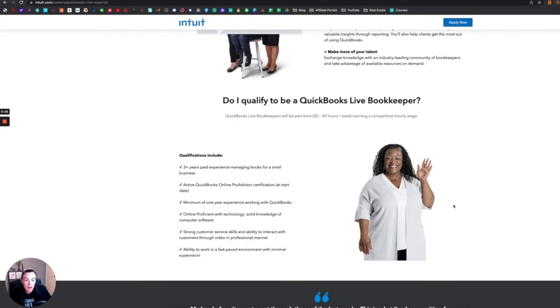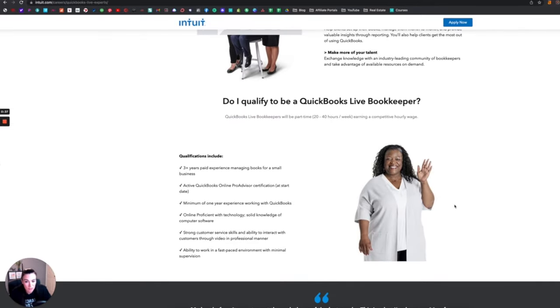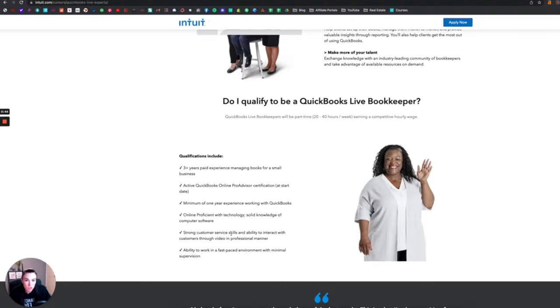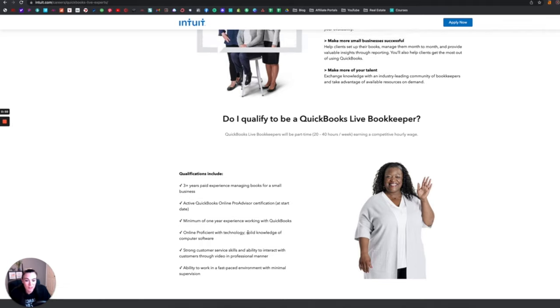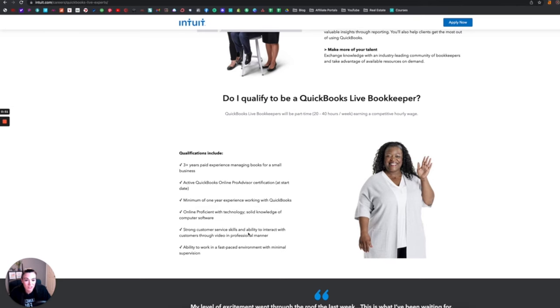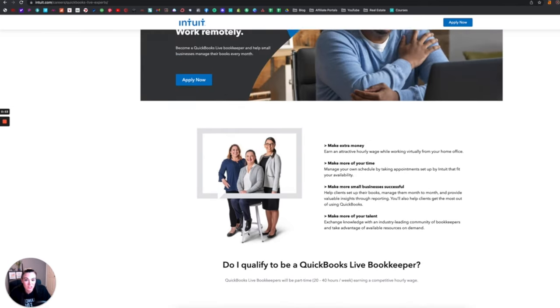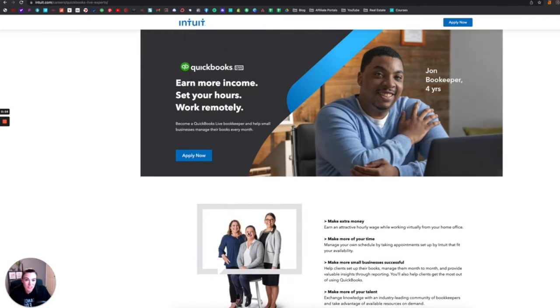Here are all the qualifications that you will need, so there is a little bit more to Intuit to get started working for them than just posting your job. But if you have the skills and experience, this is definitely an amazing opportunity to become an online bookkeeper.